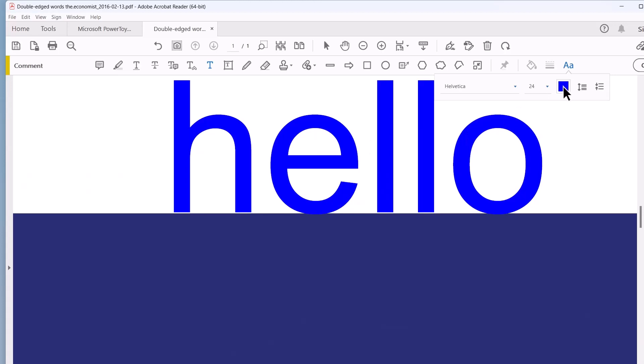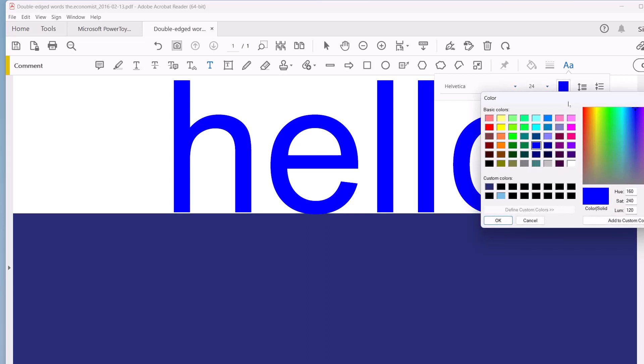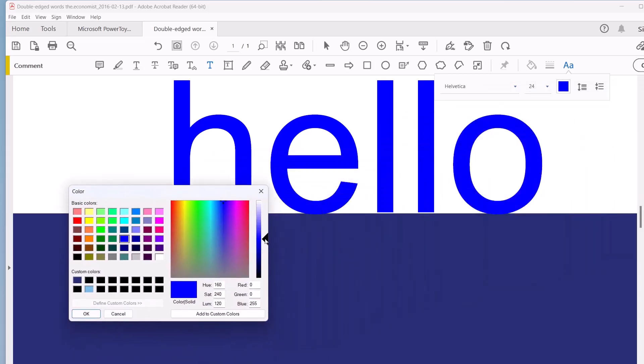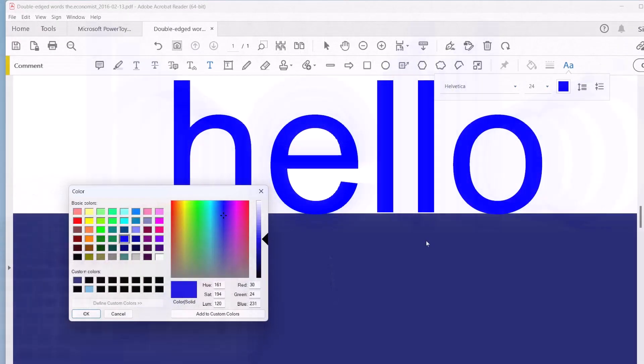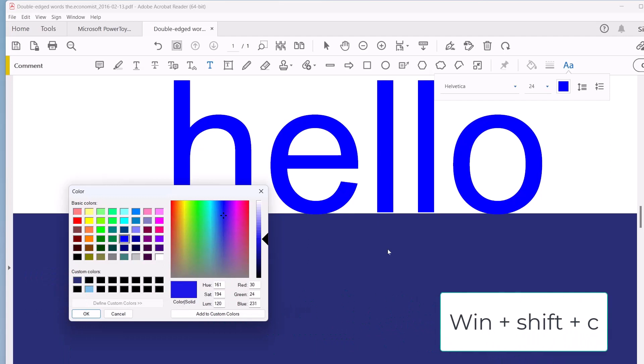And it might be difficult to make it that color. So here, go to other color. And I could try and find this color somehow. And I may get close to it, but I don't think I will. So this is the blue I want. Window Shift C.